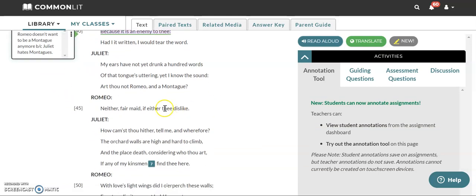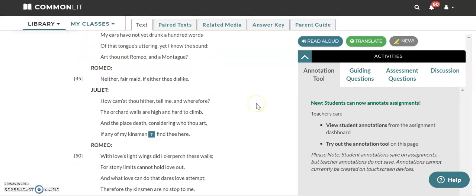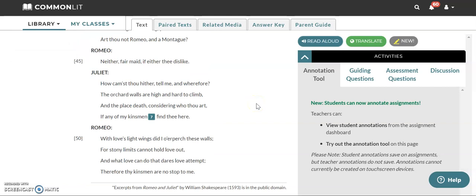Juliet asks him, art thou not Romeo and a Montague? So she's not, she's saying, isn't that Romeo that I'm hearing? Romeo, is it you and you're a Montague? Romeo says, neither fair maid, if either the dislike. So she, he's saying, I'll stop being Romeo and I'll stop being a Montague if you don't like either of those things.